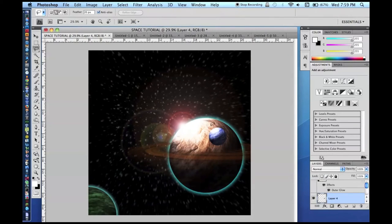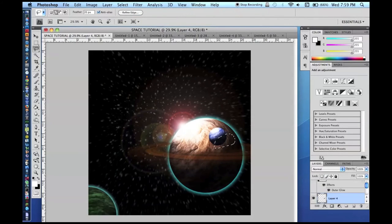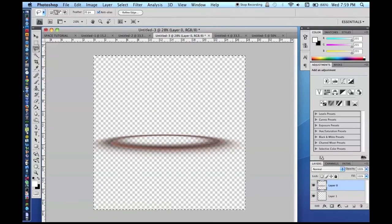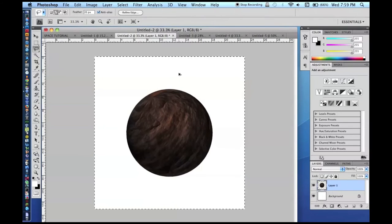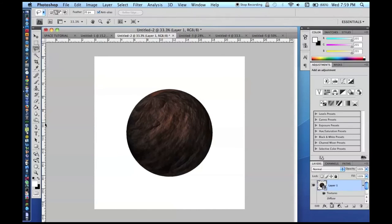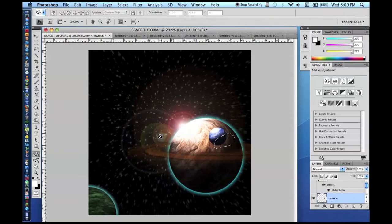If you want to do double the work, you can rotate the planet slightly for a second version and create a stereoscopic 3D image — two images side by side that you cross your eyes to merge. For each planet, undo the rasterization, re-rotate the 3D object slightly, re-rasterize, and redo your work. It's a lot of work but looks really cool.